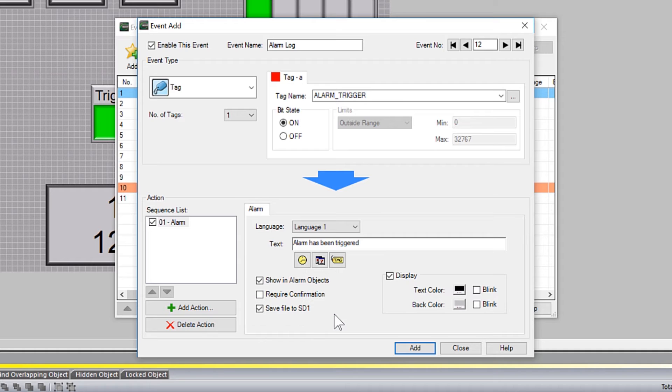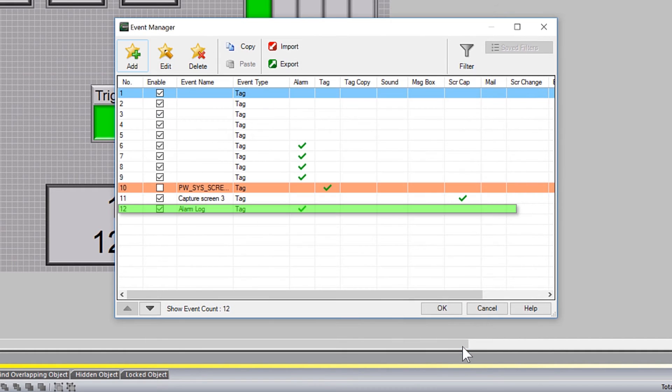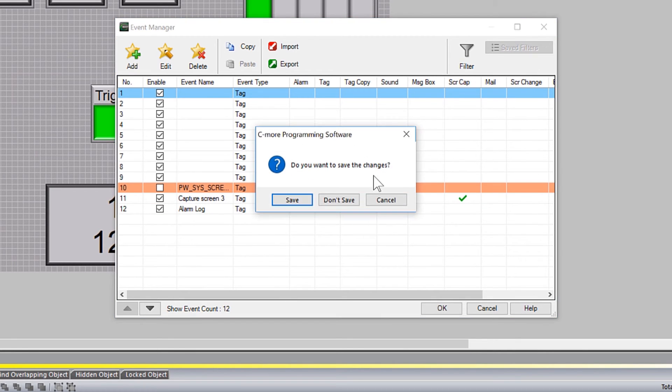When you have this complete, select add and then close. Now you can see your alarm here. I am going to close the event manager, and now you will be prompted to save these changes.